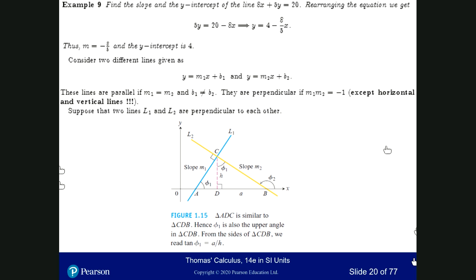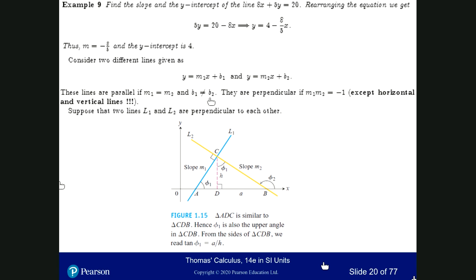If we take two lines, y equals m1x plus b1 and y equals m2x plus b2, these lines are parallel if m1 is equal to m2. That's obvious to see. But b1 should not be equal to b2. If both are equal, you are talking about the same line. If b1 is not equal to b2, then these lines are parallel when m1 equals m2.